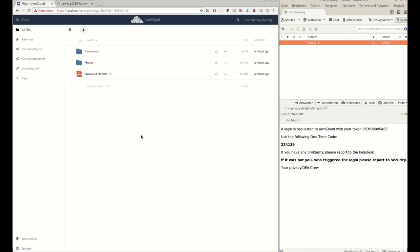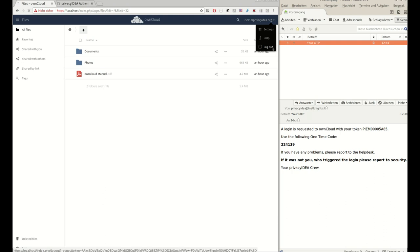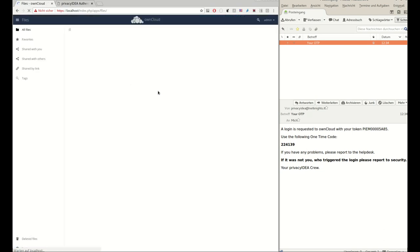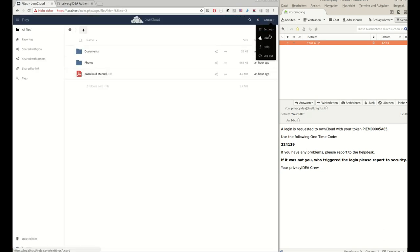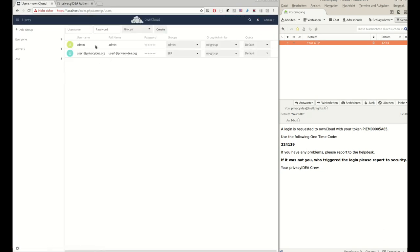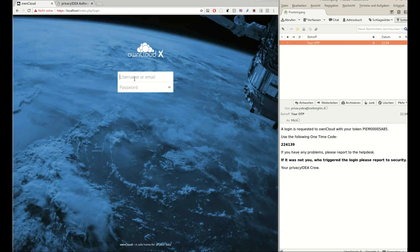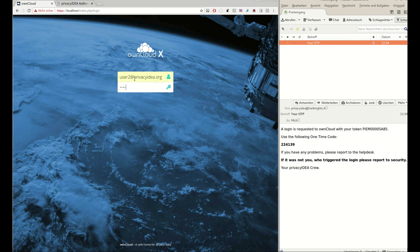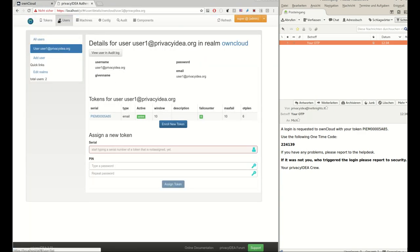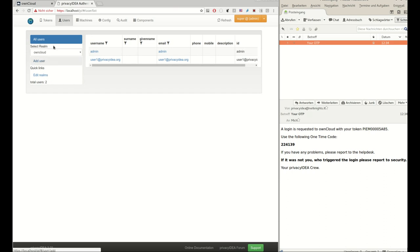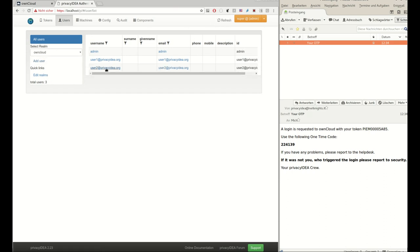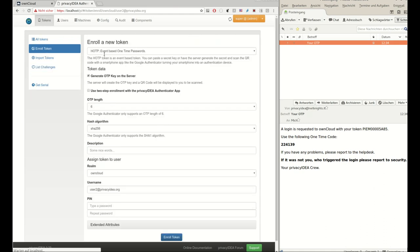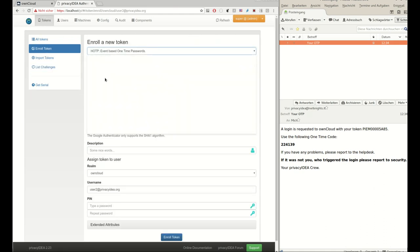So now the problem arises if the administrator creates new users in OwnCloud. For example, the administrator creates a new user, user two in OwnCloud. And of course this user does not have a token yet. This user is also in the group two-factor authentication which means he needs a second factor. But of course if the user user two tries to authenticate, he will not be able to log in because he's missing the second factor.